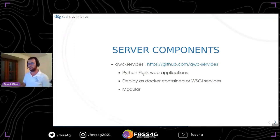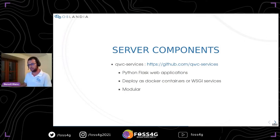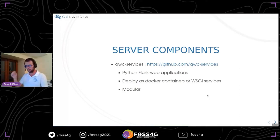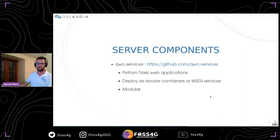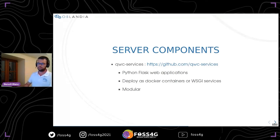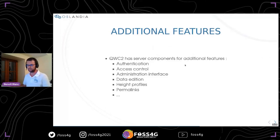What are the additional features for these server-side components? For example, you can log in to the application and give access or restrictions to projects for users with access control. There is also an administration panel to manage users, groups, roles, resources, and permissions. You can also edit data directly in your database, and you have elevation profiles, permalink generation, and other features.